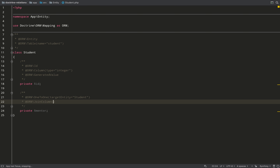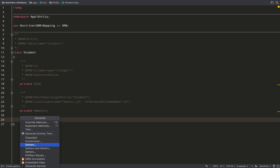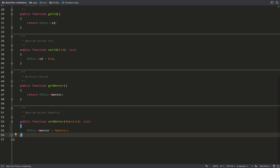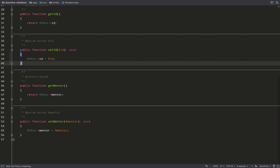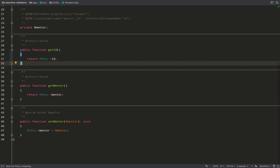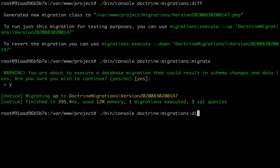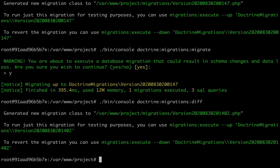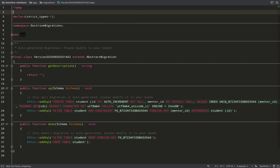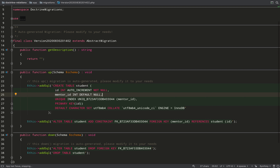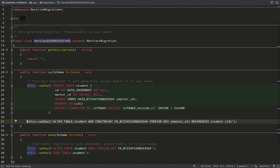Using annotations, reading left to right: one student to one student. For the join column I allow nullable to be true, because not all students will have a mentor. I don't actually have to explicitly set nullable=true since that's the default, so I just add the referencedColumnName pointing to the id column on the same table. I auto-generate getters and setters — setMentor and getMentor both make perfect sense. I remove setId, then run doctrine:migrations:diff. The new migration shows a foreign key mentor_id referencing id on the same table.